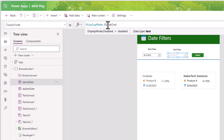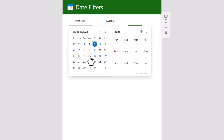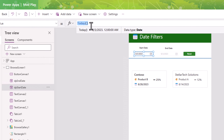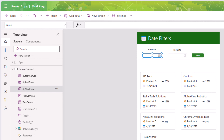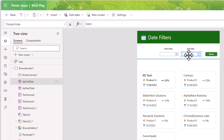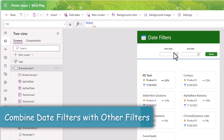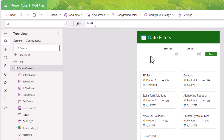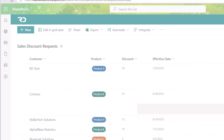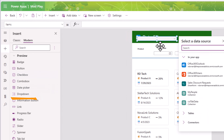If you want the date range to always be forced to one month, for the end date I'll use DateAdd with DPStartDate.Value instead of Today(), so it's always start date plus one month. And if you don't want the user to change the end date — it should purely depend on the start date — I'll set the DisplayMode property of that control to Disabled. So as I change the start date, say August 16th, it always gives me a one-month range. If the start date is empty, the end date is also empty and all items are shown.